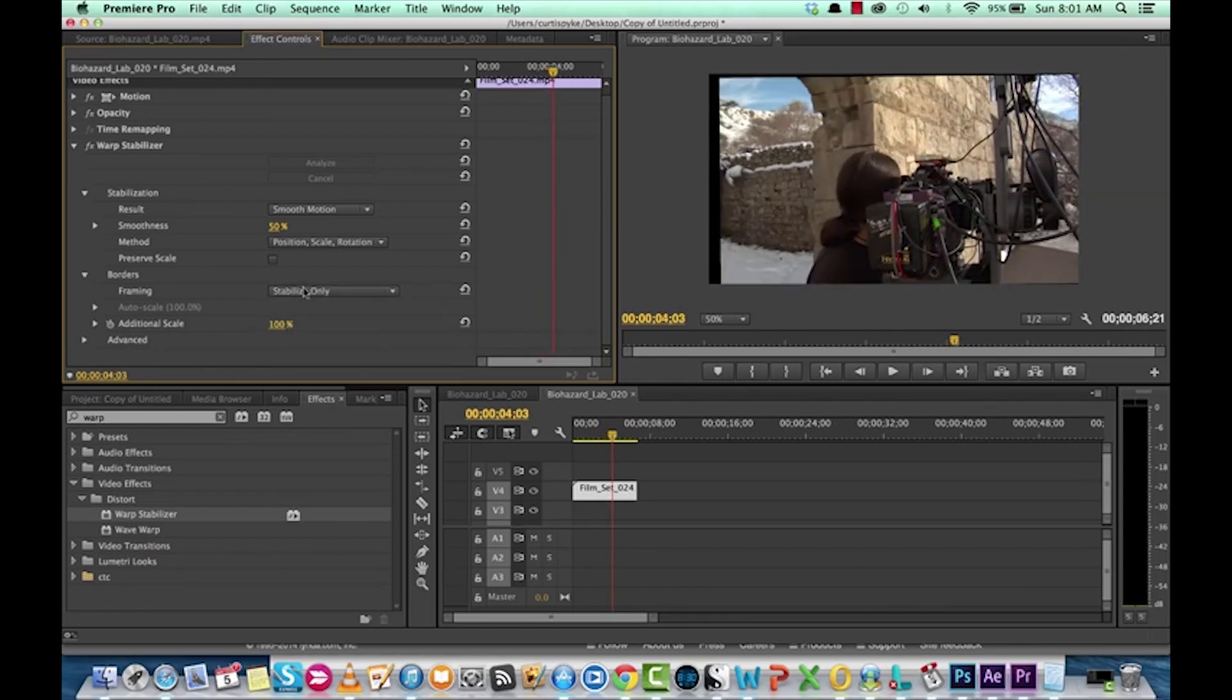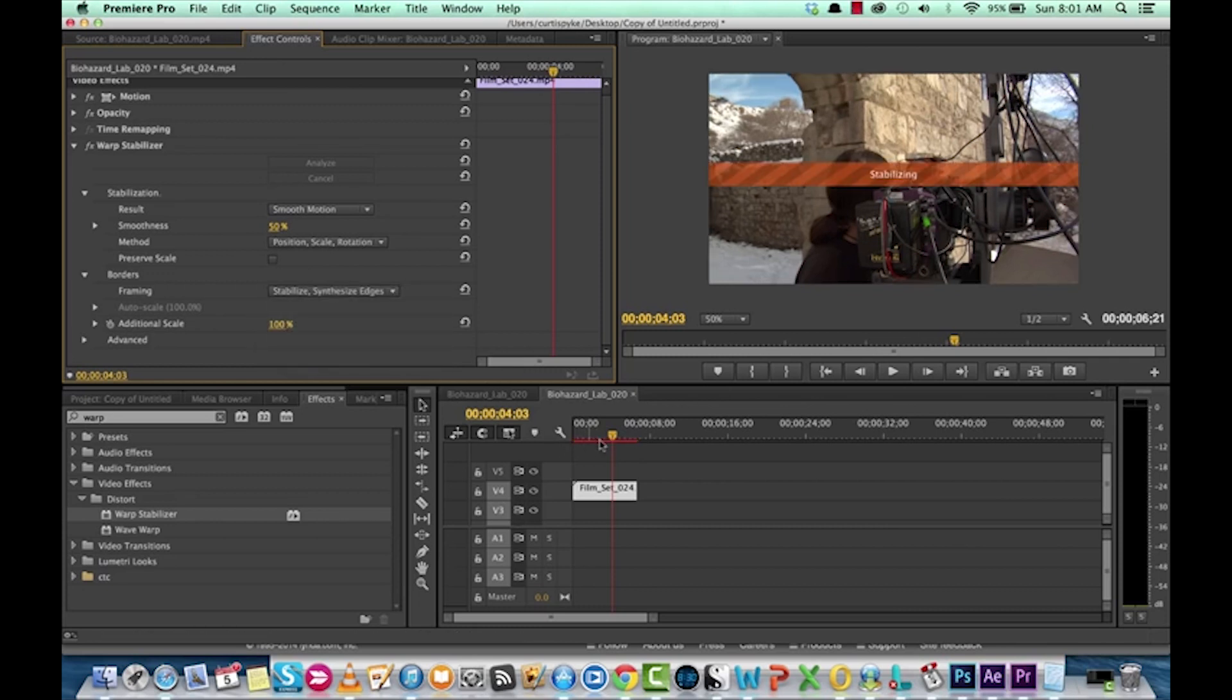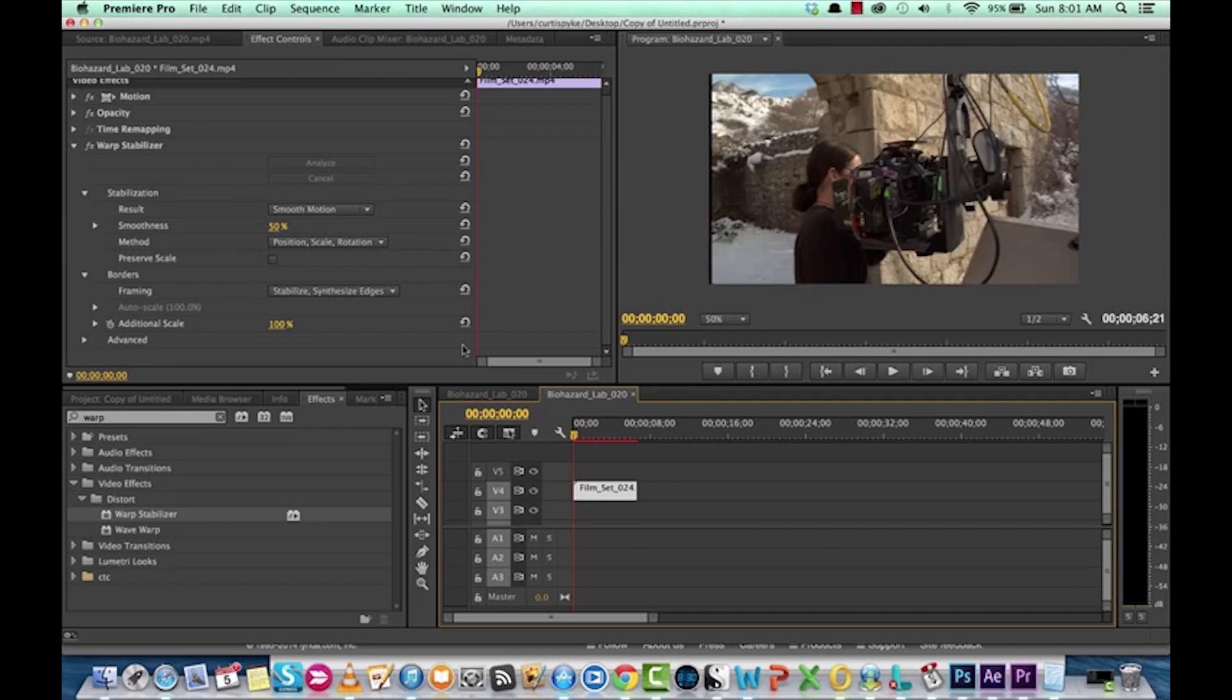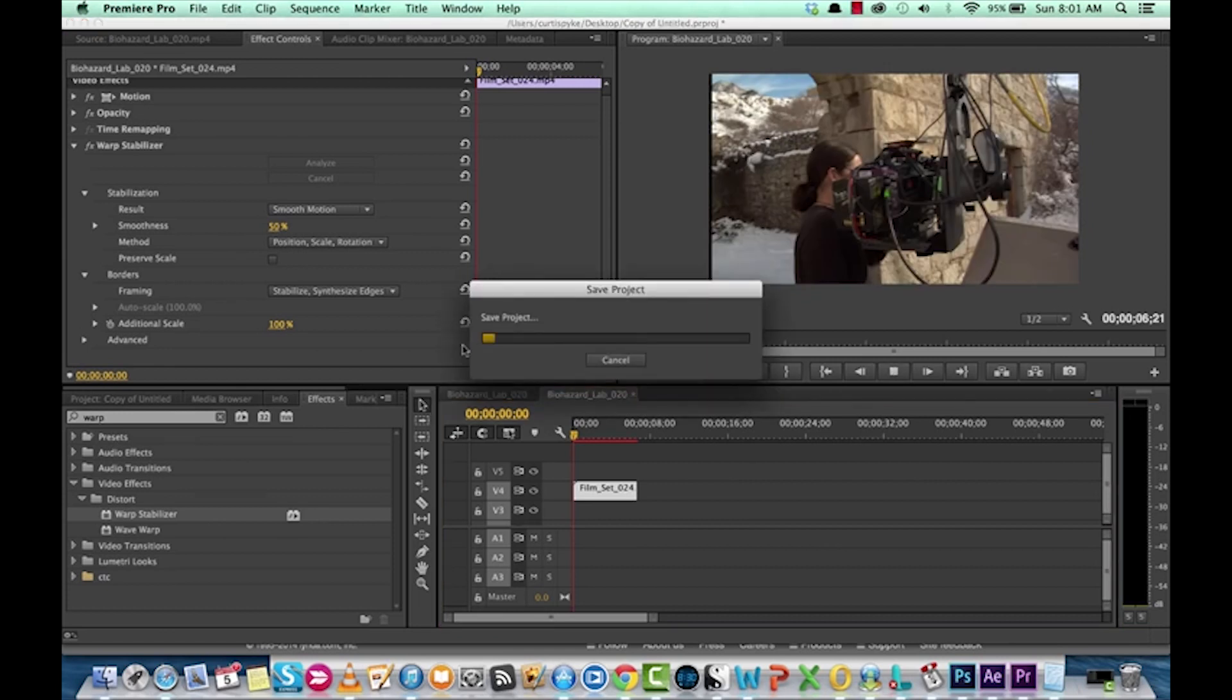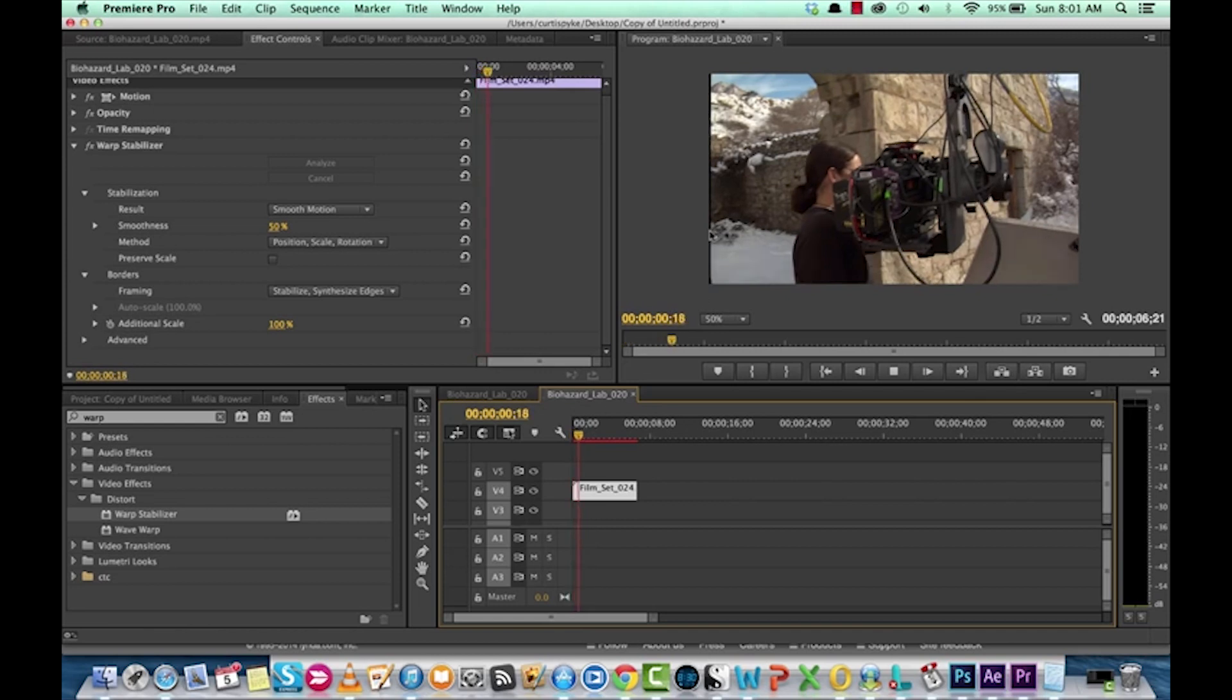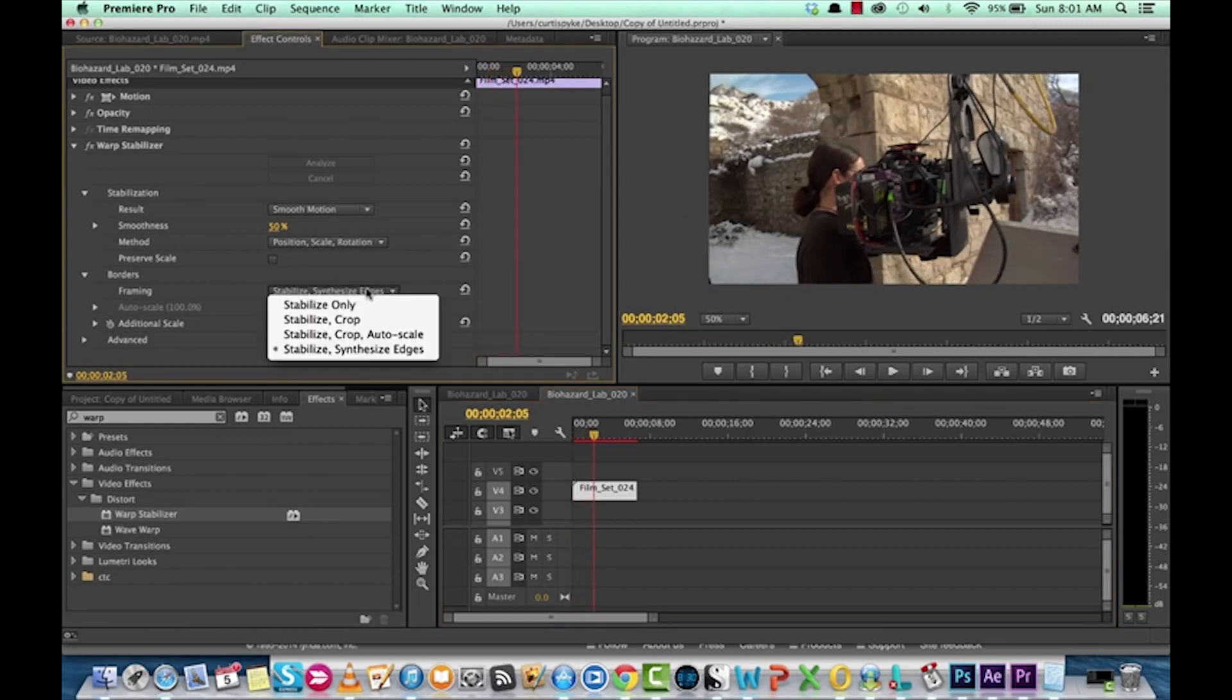And the other option you can do is stabilize synthesize edges. Let's see how that looks. It's just calculating that one. That's a longer calculation than most. So, yeah, anyways, guys, it's stabilizing. I had to do an auto save there. Stabilizing, but yeah, of course, you will see there's a little bit of black bar on the side.